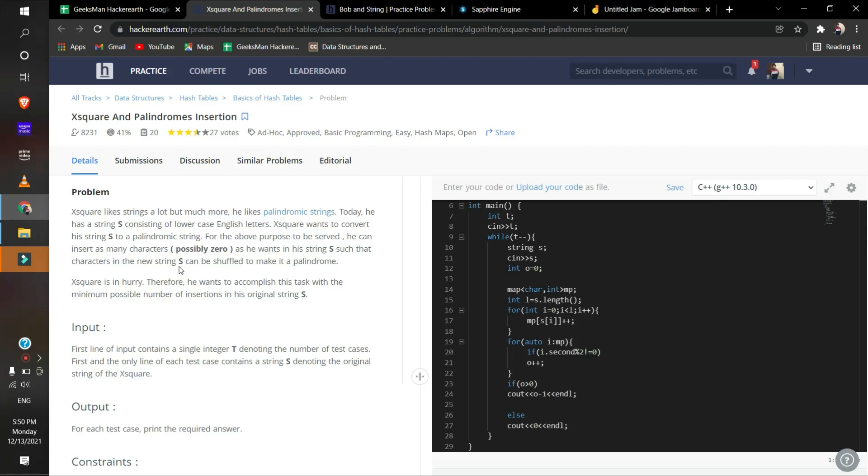We're given a string that we have to convert into a palindrome. We need to find out how many elements we have to insert in it.